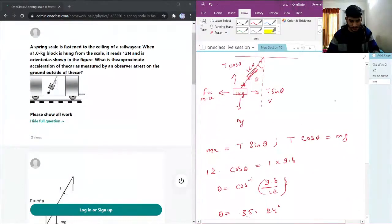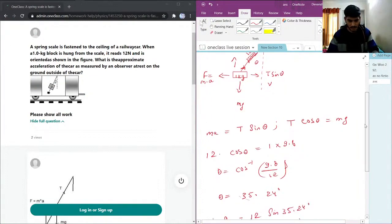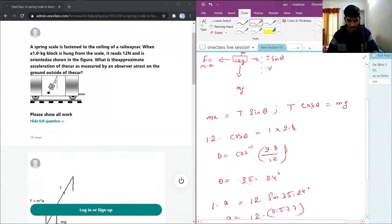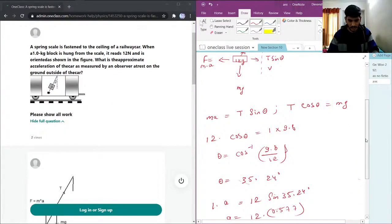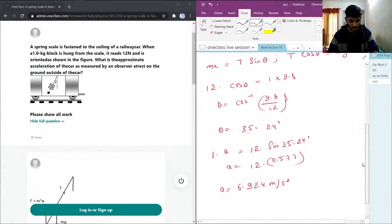I'll just cross check this. So T cos theta equals mg, we have T cos equals mg. Then we put the angle and check.